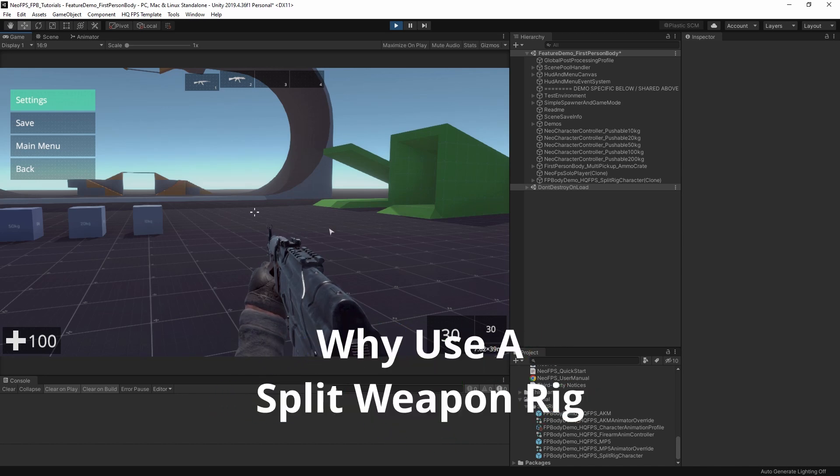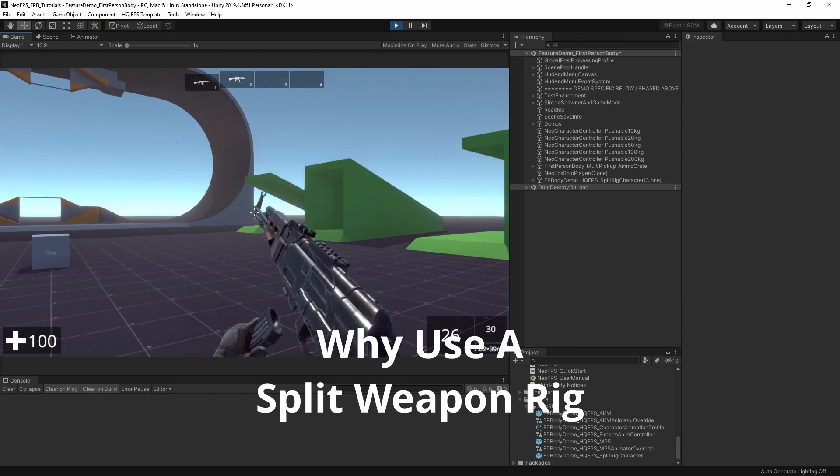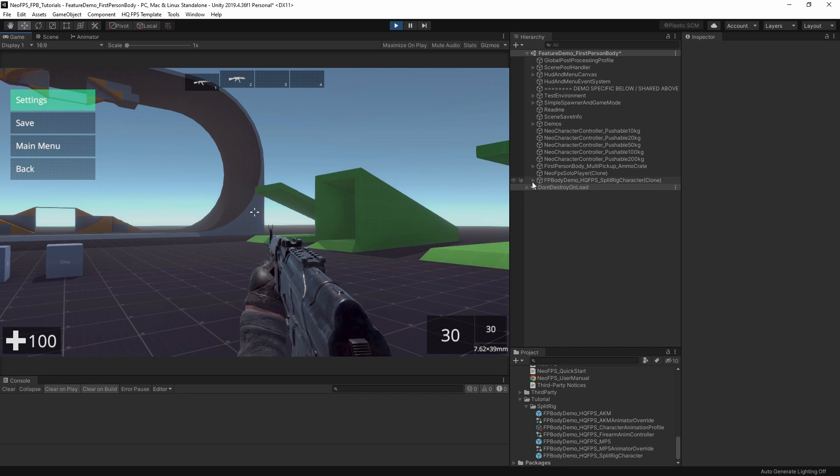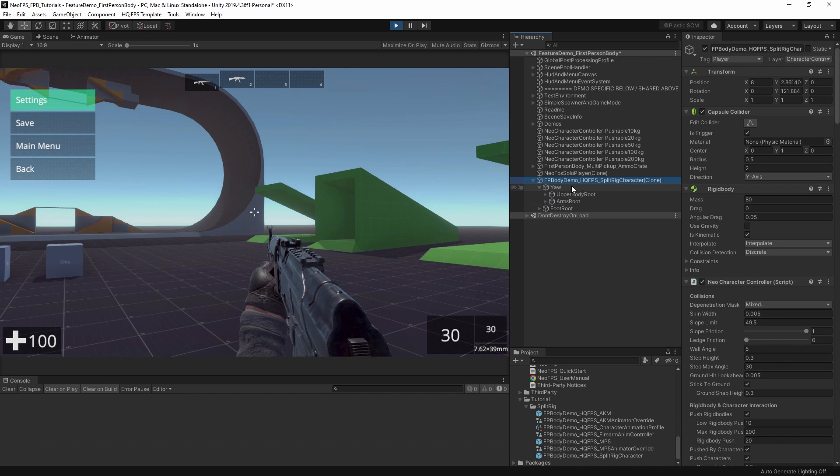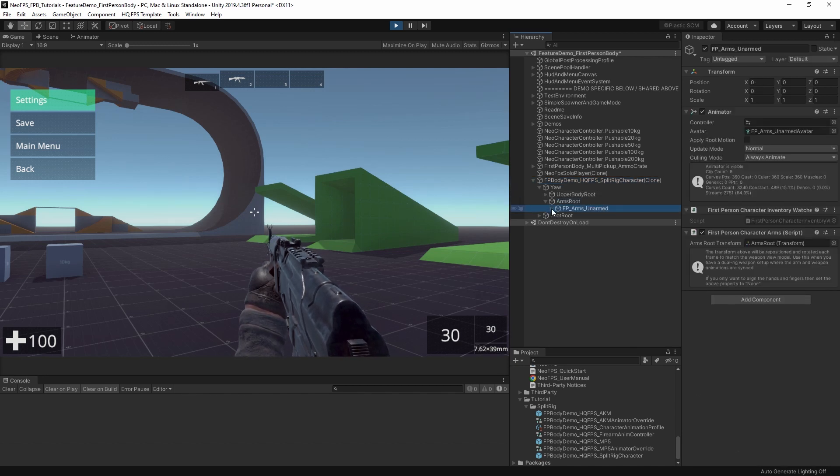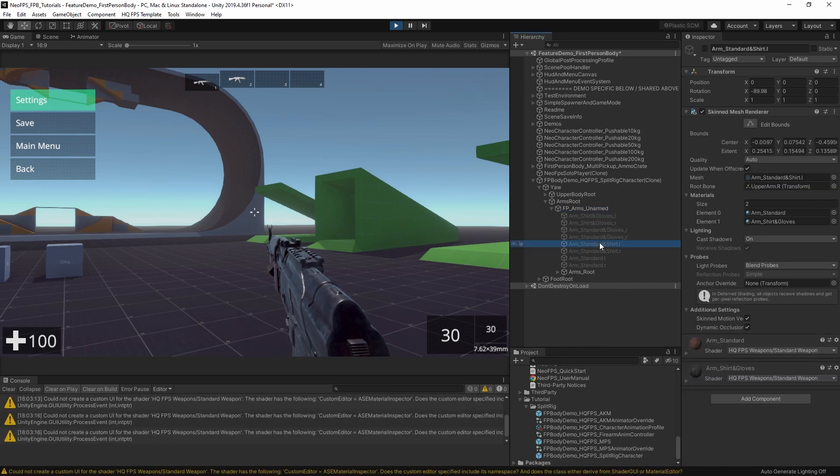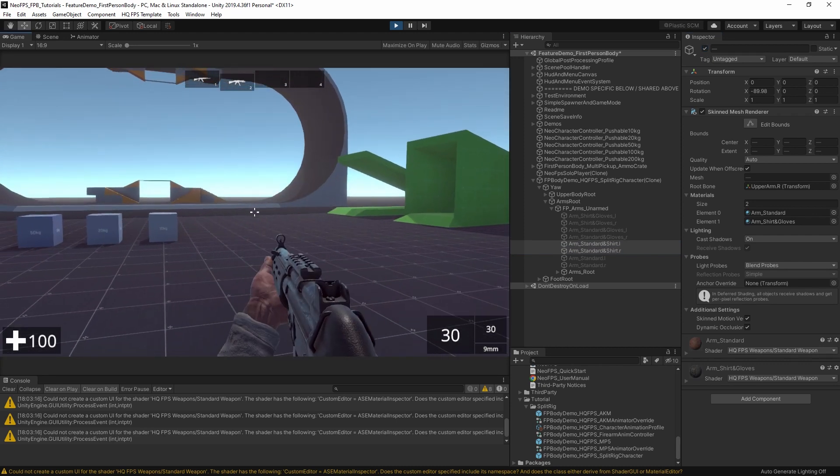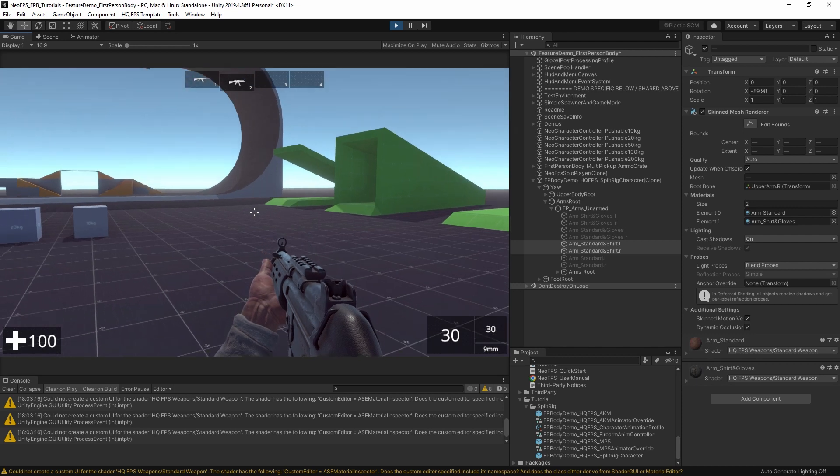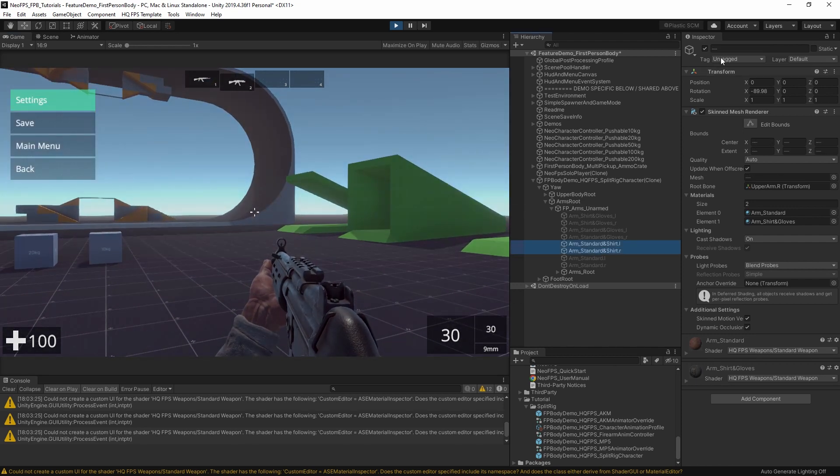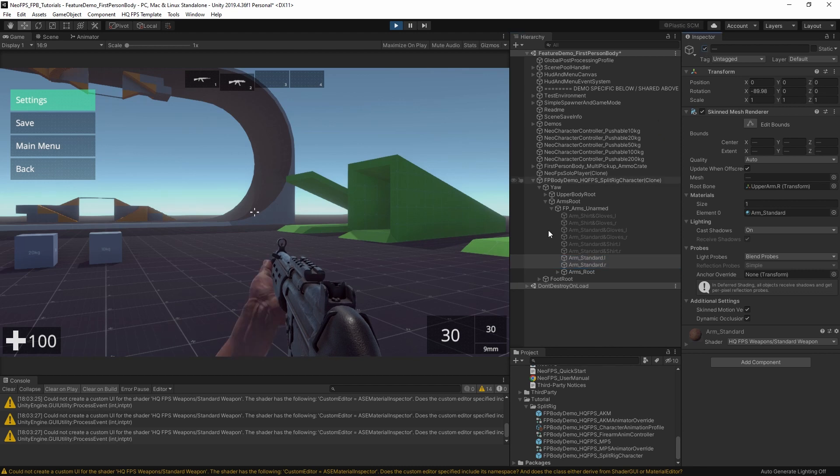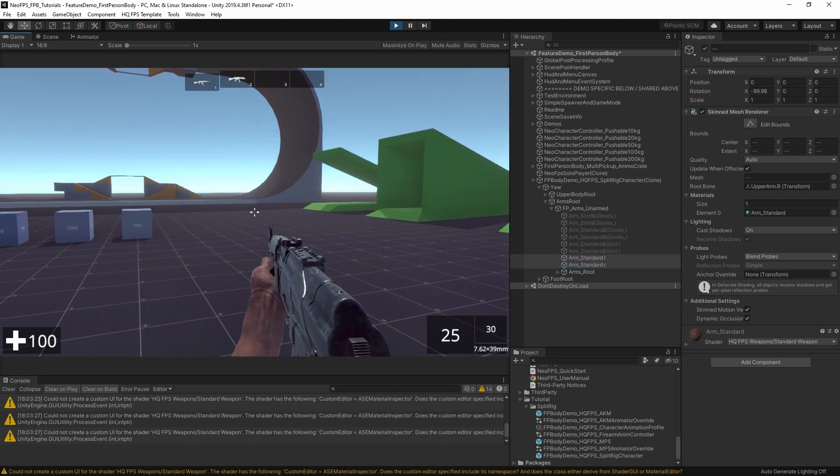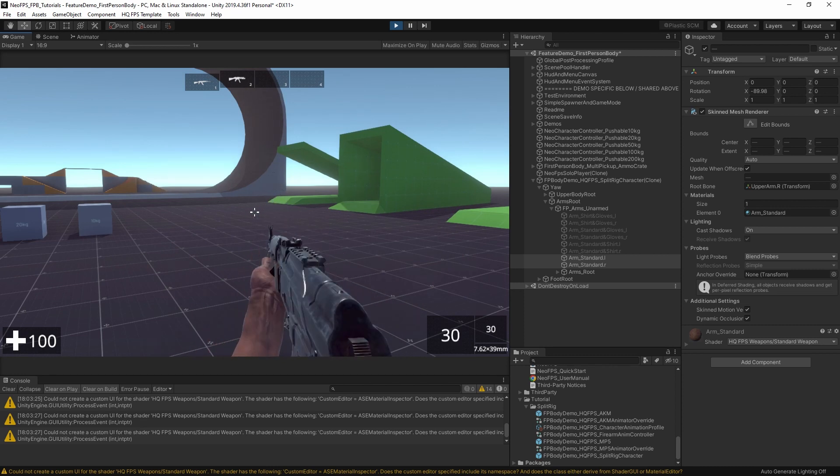So why would you want to use this split rig? Well the most obvious one, here we have my set of animations, everything is looking as though it is like a weapon with arms built in. But if we head to this character in the scene and look at the arms root, one thing we can do is disable the arms and switch out to a different one. If I swap weapons you can see they're both using the same set of arms.